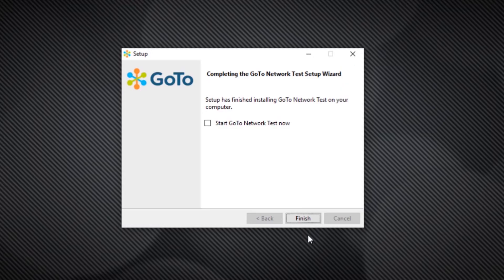During the final steps of the installation process, you have the option to start the test immediately. You can do that, but I'm also going to quickly show you how to access it if you need to do so at a later time.